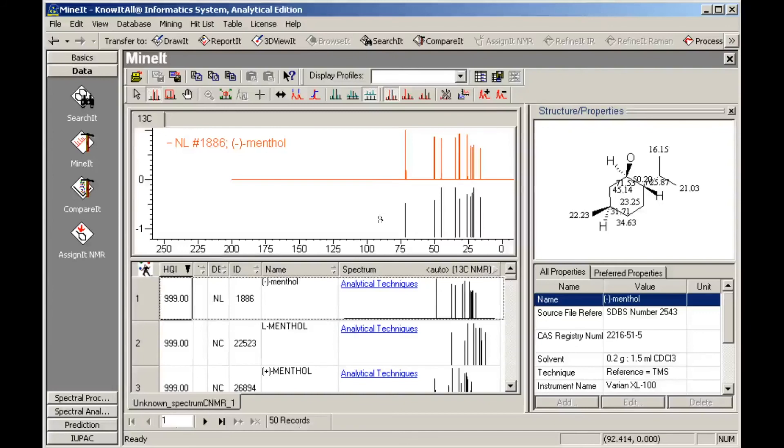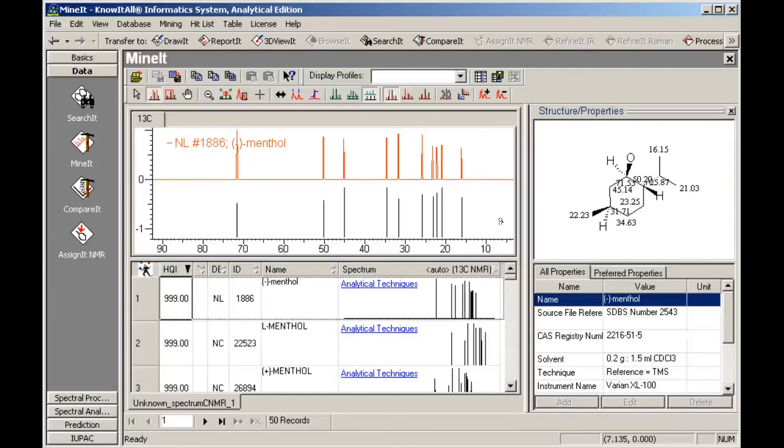We can zoom in to display the spectral region of interest. Like Searchit, the Mined application uses profiles to customize the display. We'll apply the predefined CNMR display profile to the hit list.